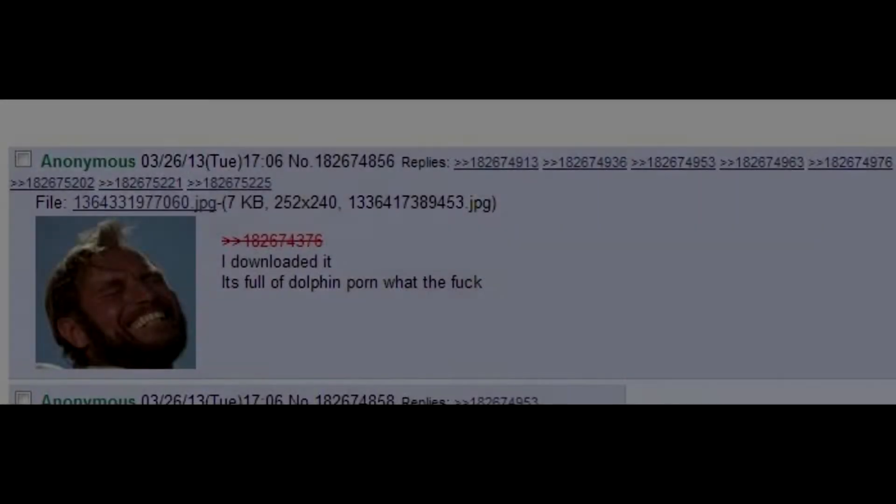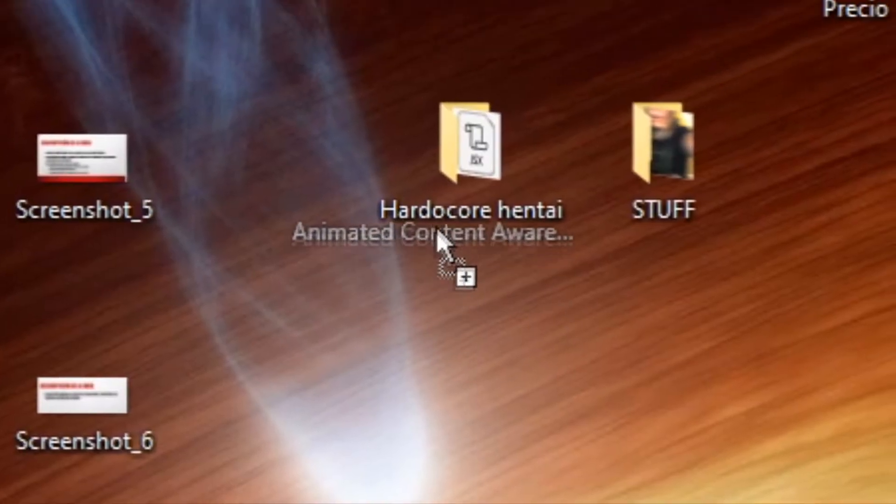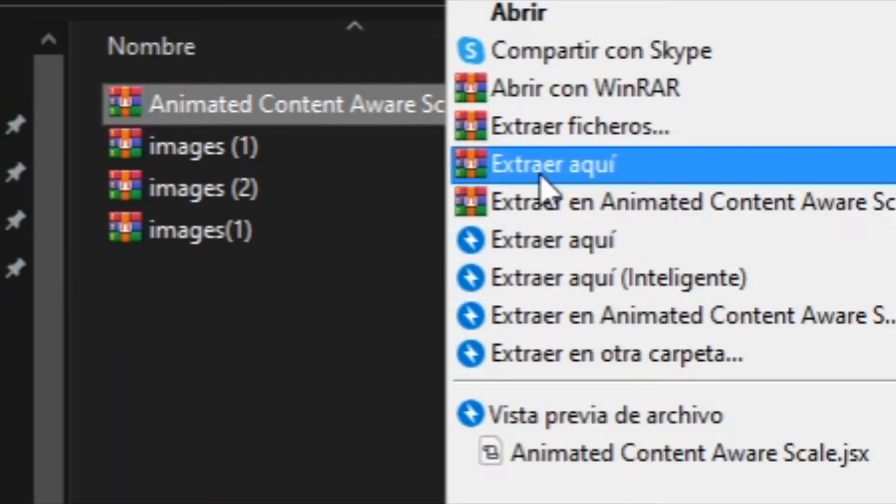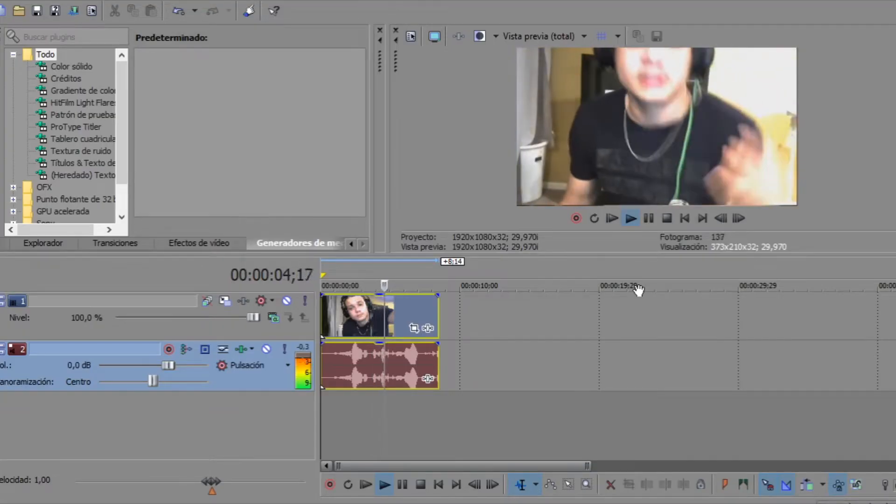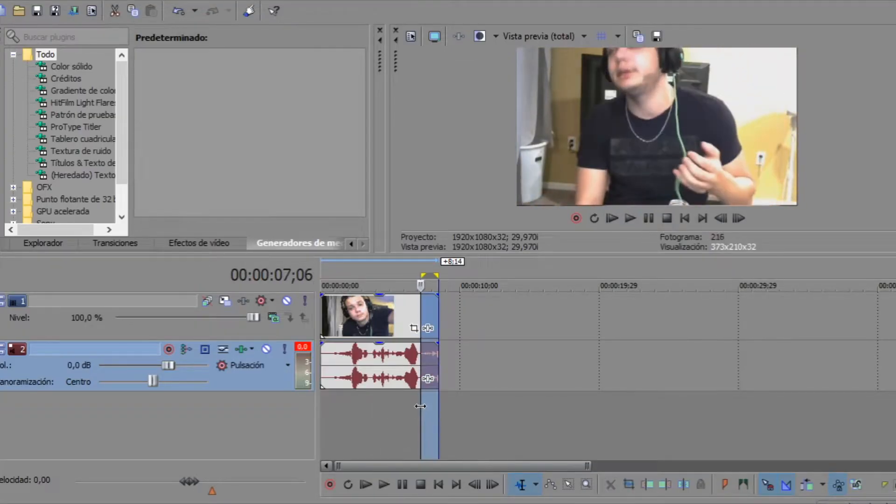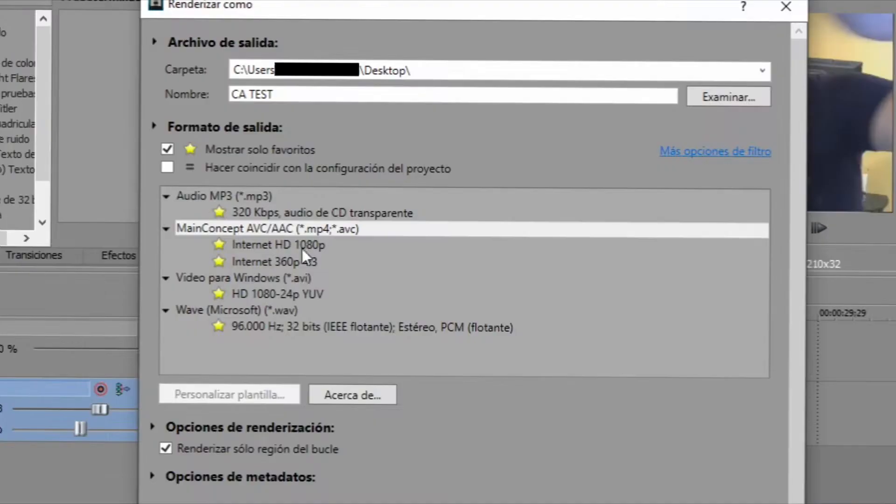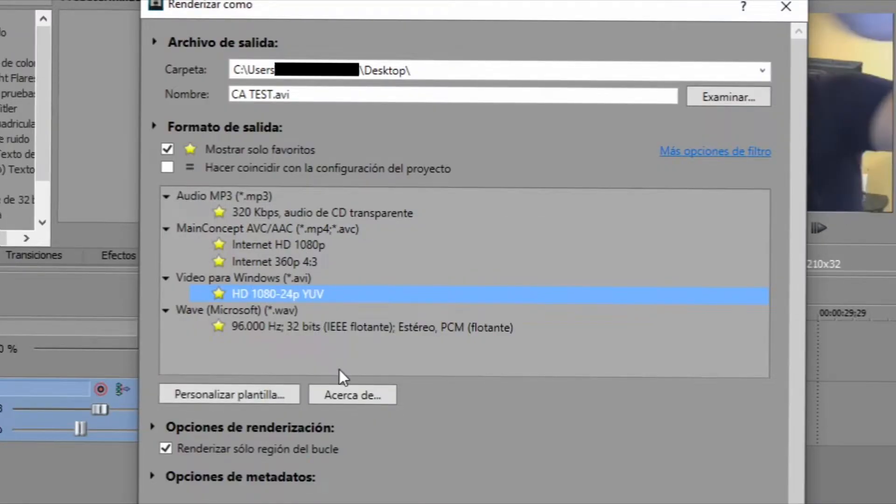Now, don't worry, the file is safe, there's nothing iffy inside it. Save it wherever you want and then unzip it. Next, go to your preferred video editing software and render the part you want to get edited. Make sure to render it as AVI.